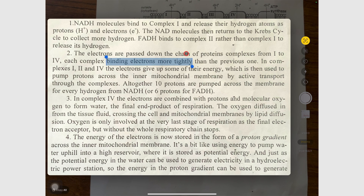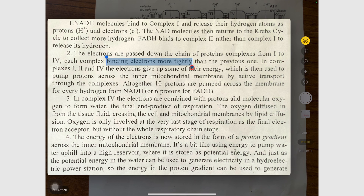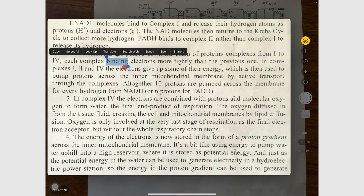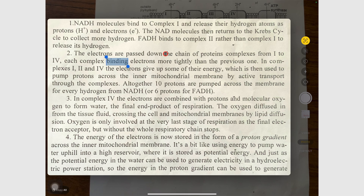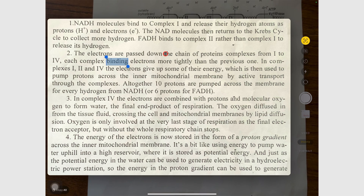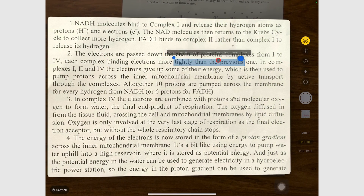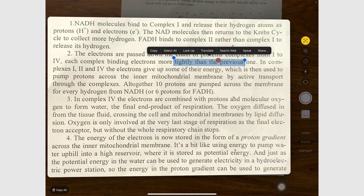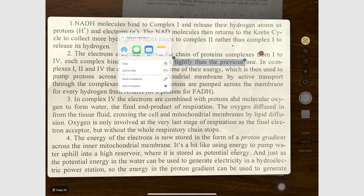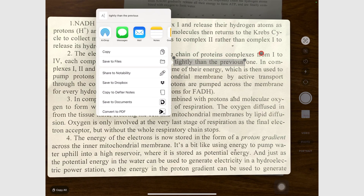The iPad can even spell out words for you. Not the most natural voice to listen to, but it works. Share lets you export the text as a document to any app that can process text information, so that can be Messages, Mail, Apple Notes, etc.